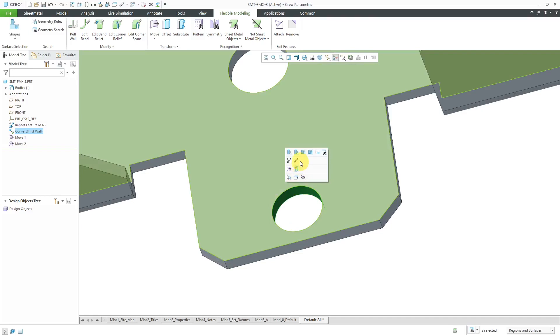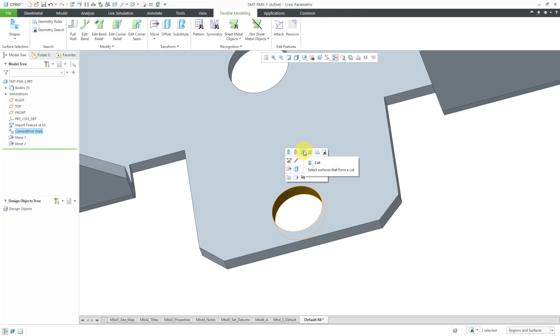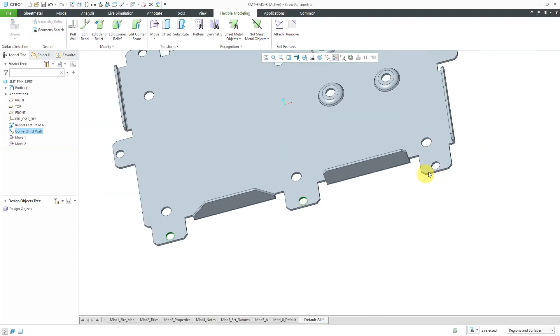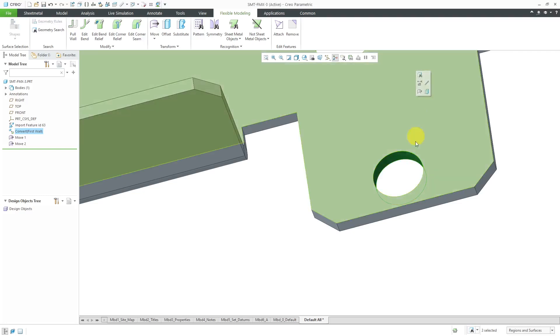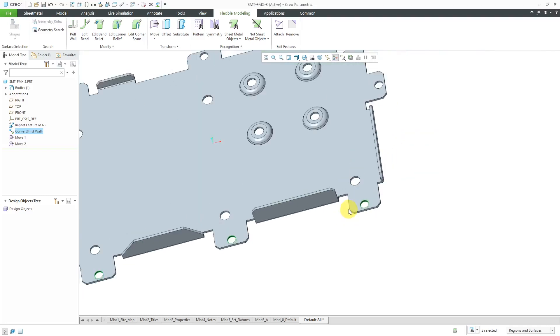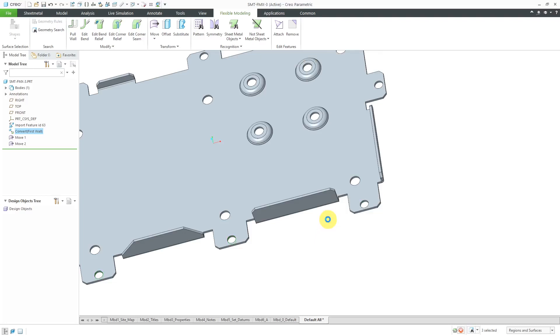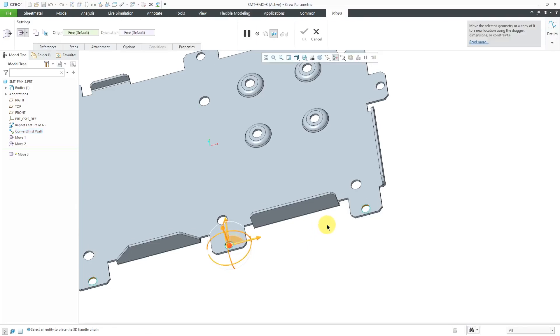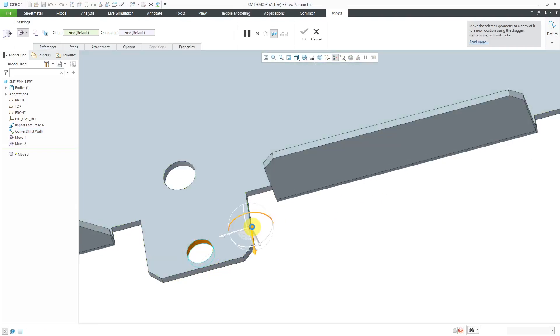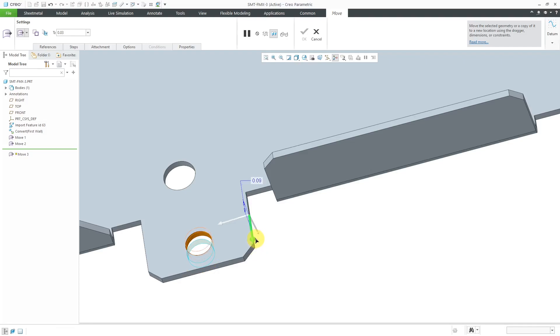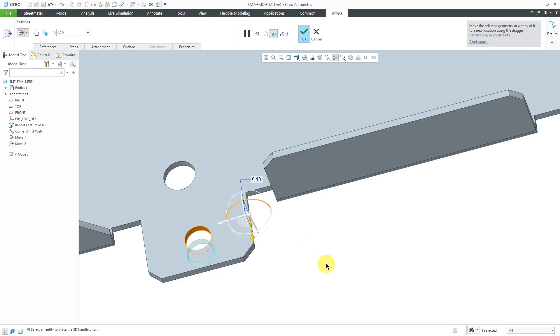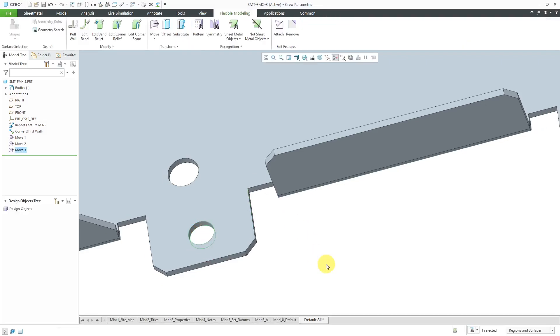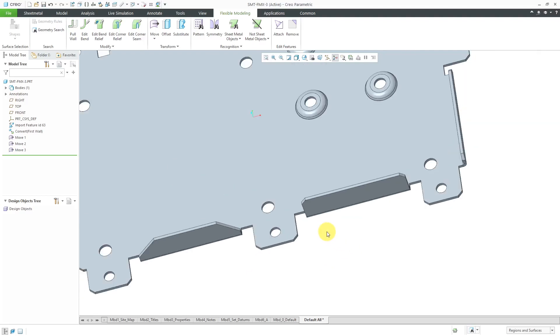One more time, hold down the control key, grab this surface, and then grab the cut. Now I've got all of them selected. Let me right mouse click so I can get the move command. Let me grab a motion reference in here and then drag them. I can say, you know what, I want them to be, let's make them about 0.1 towards the inside of the part so that they are not so close to the edge.